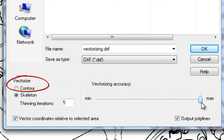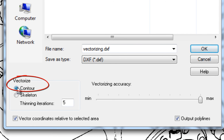Instead of vectorizing the graphic skeleton of an image, it is also possible to vectorize the image contour. This option is useful for processing graphics with bold lines such as logos or filled areas.